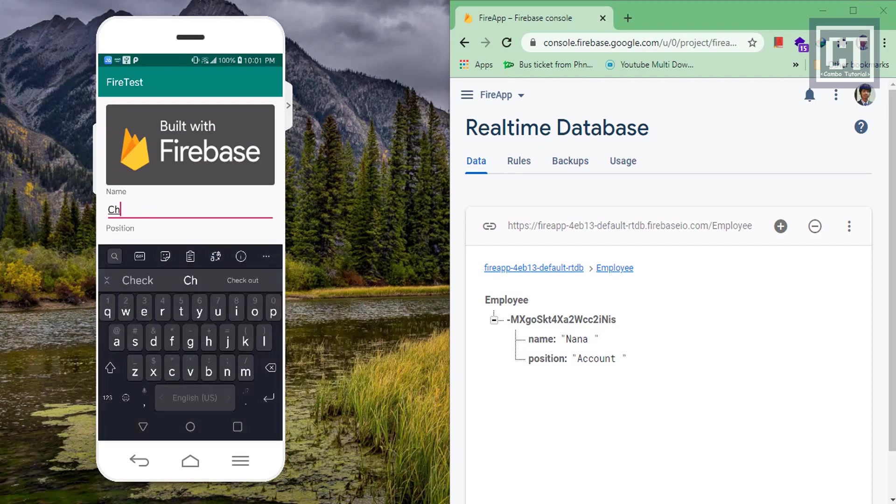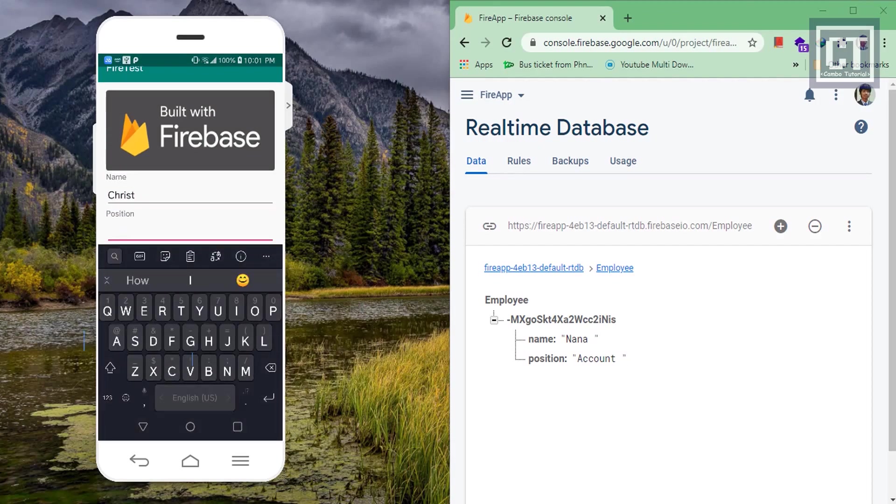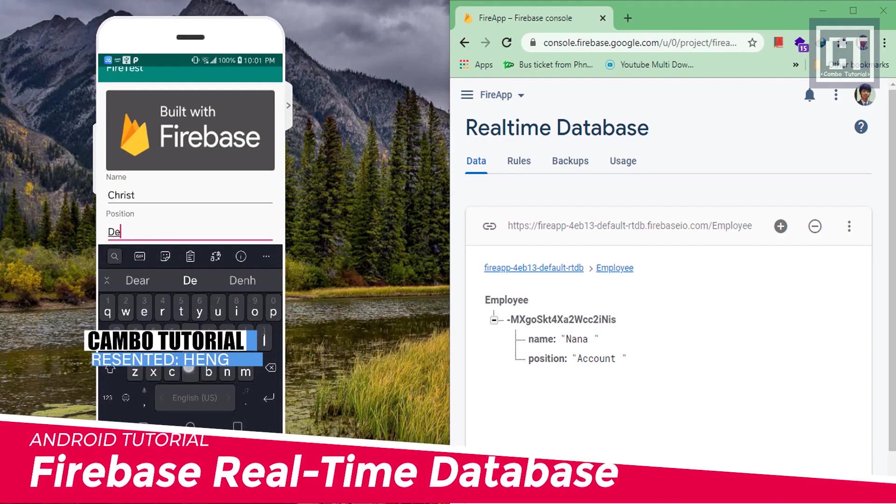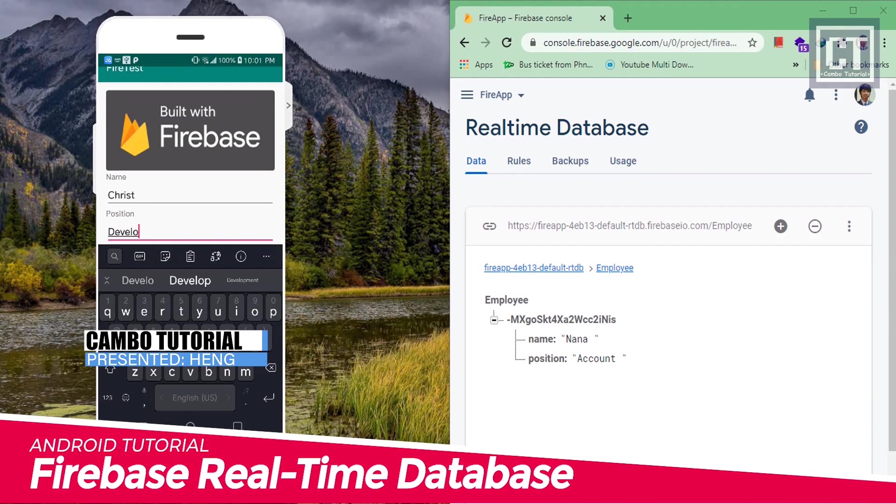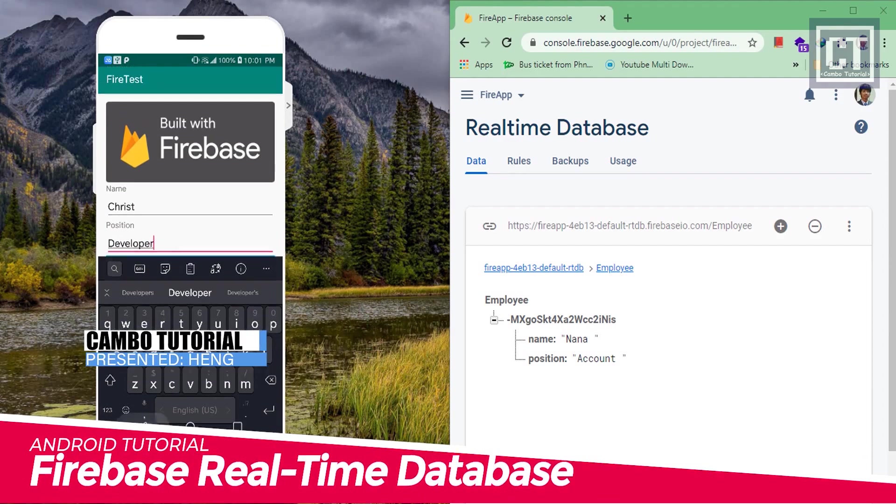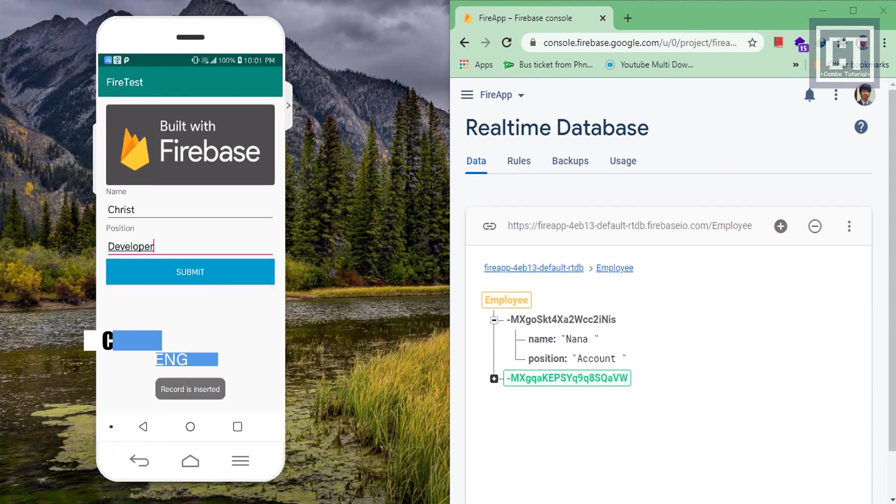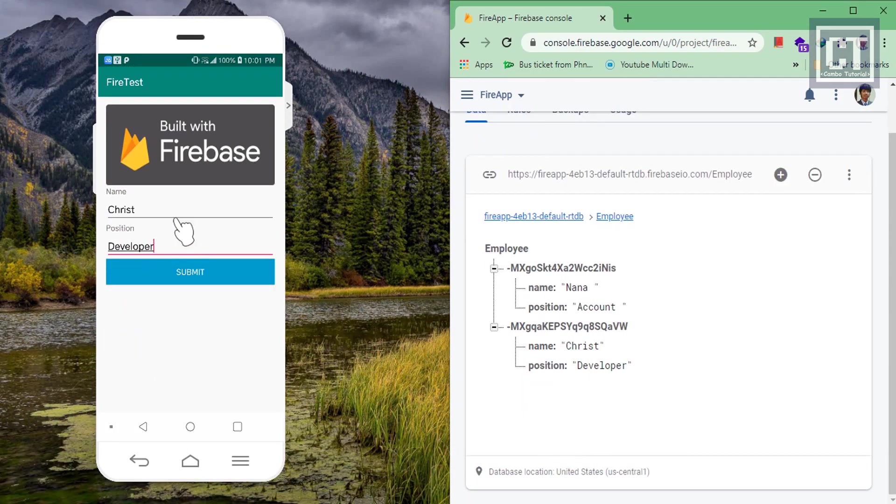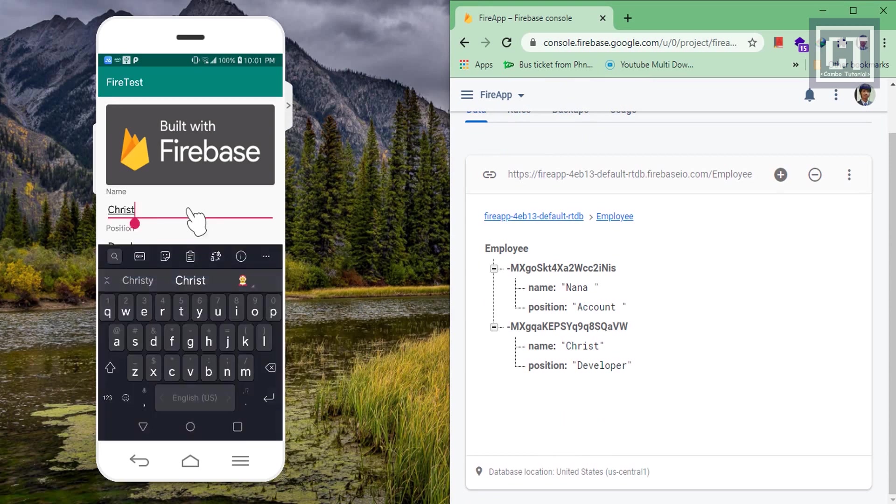Hello, this is Heng from Campbell Tutorial. In this video we're going to create a simple real-time database with Firebase, and with this tutorial we will learn how to connect Firebase and insert data with it.